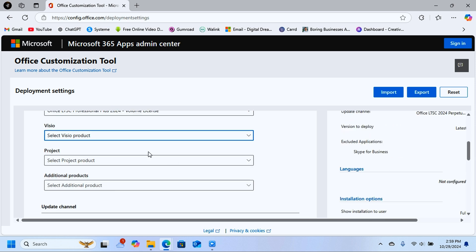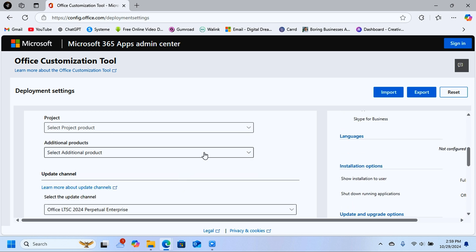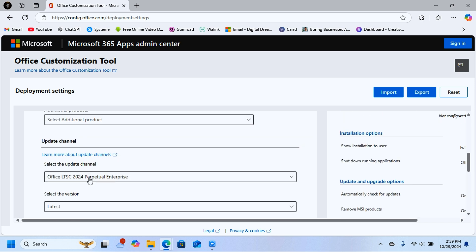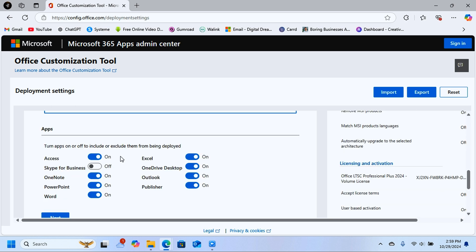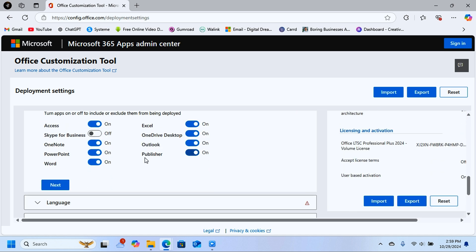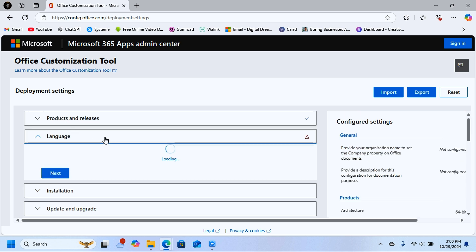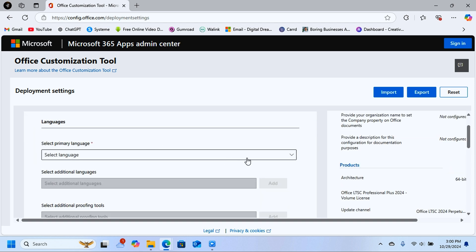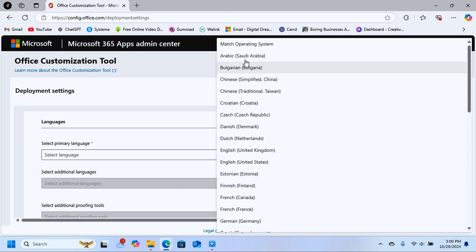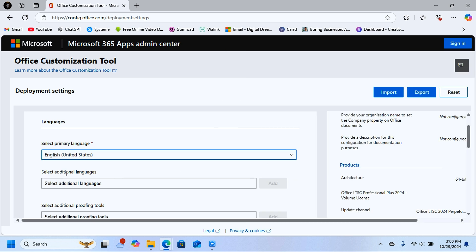Scroll down and make sure the update channel is set to 'Latest'. Under Apps, select the applications you want to install in this package — you can turn individual apps on or off. Click Next, then under Language, select English (United States). You can add an additional language if needed, then click Next.